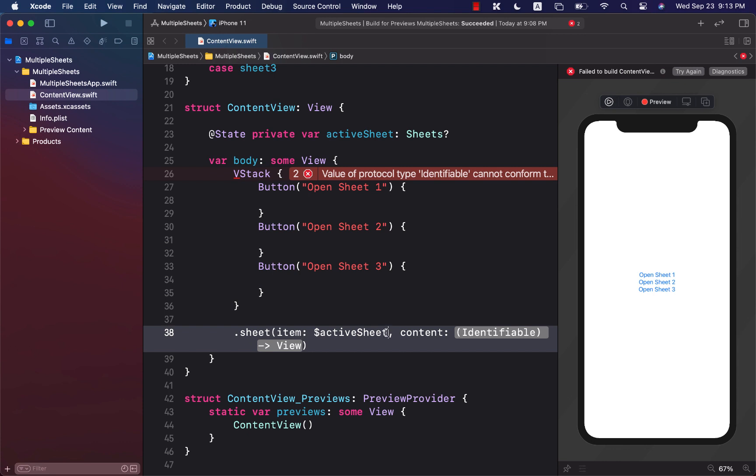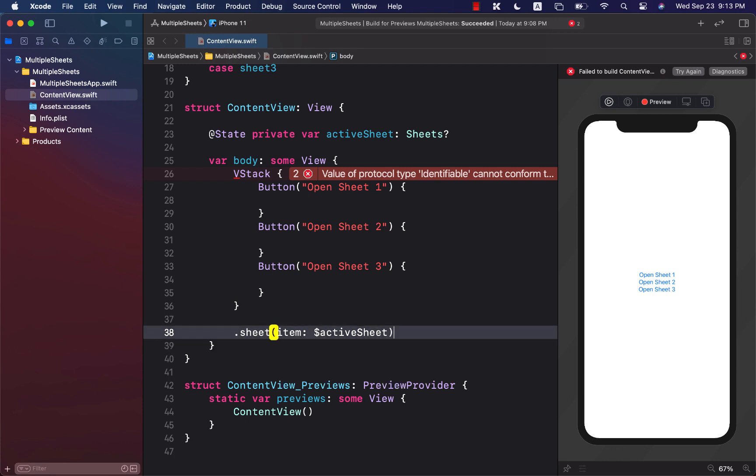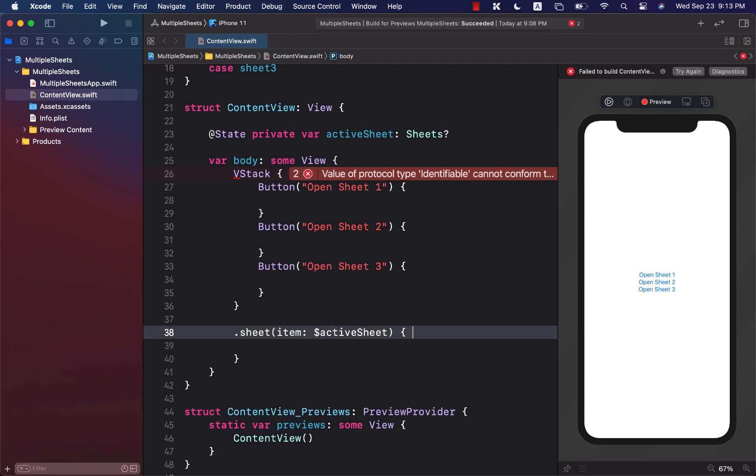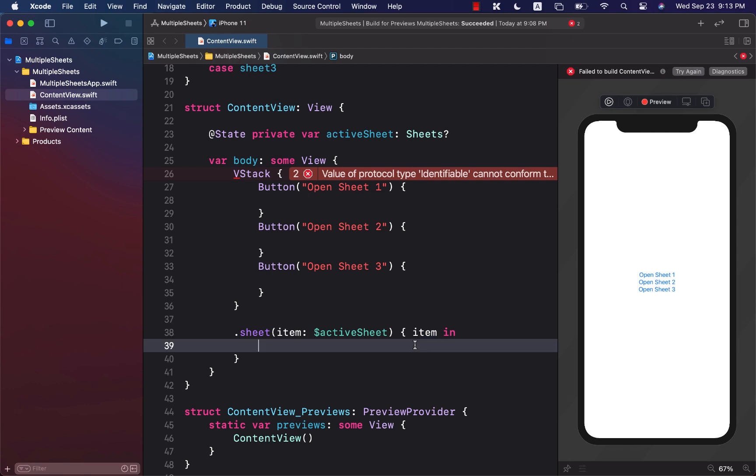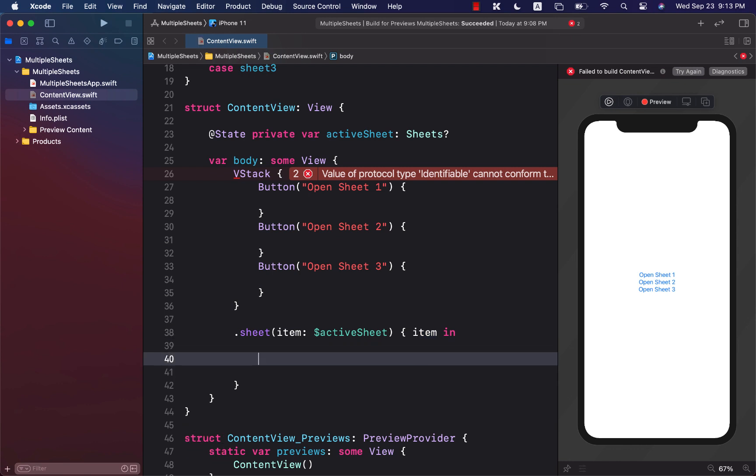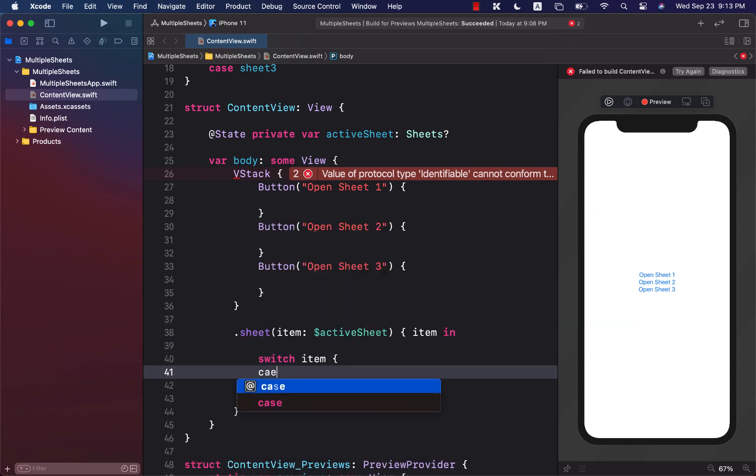For the content, we are going to get an item. So I can say item in, and this is going to be of type sheet. So we can go ahead and perform a switch on it. Switch the item, and now we can go ahead and talk about different cases, like sheet 1, then do something else.